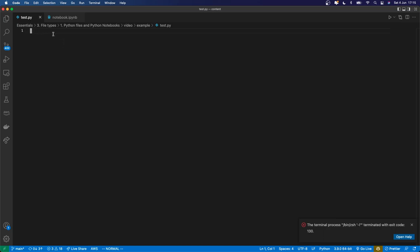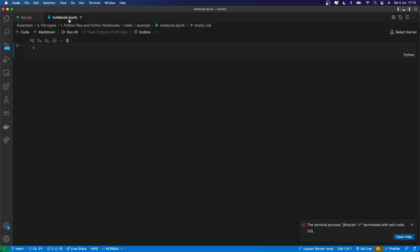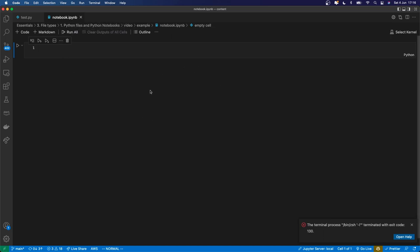The other Python file format that you're going to be working with is .ipynb files. So I've called this one notebook.ipynb. ipynb is short for interactive Python notebook, and that's what kind of file this is.